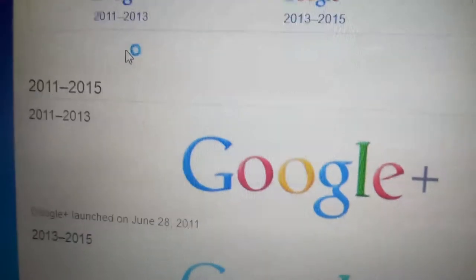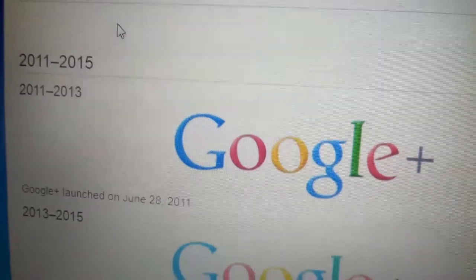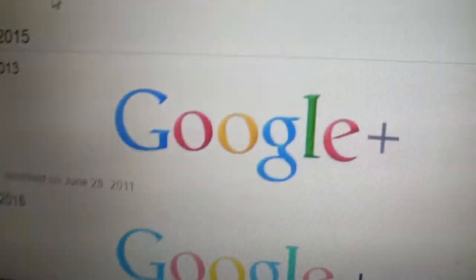2011 to 2015, and 2011 to 2013, we have the old Google logo and we have a plus sign which is gray.